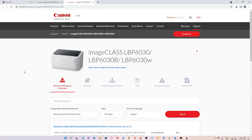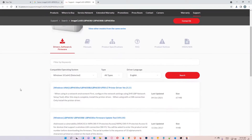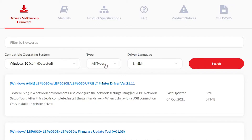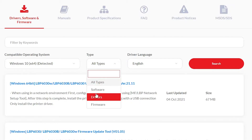Here we find it detects our operating system, but Windows 11 is not available, so it redirects to Windows 10. Windows 10 drivers work 110 percent with Windows 11, so don't worry about that. Then in the 'All' type filter, just change it to 'Drivers' and click Search.